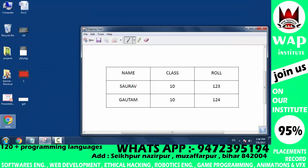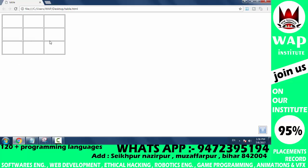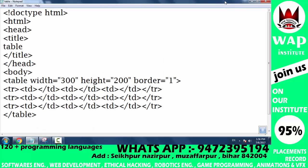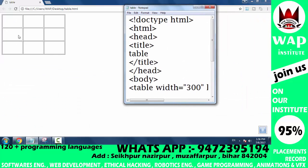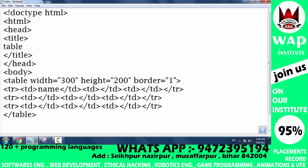Save the file as 'table'. In the first box type 'name', in the second box type 'class', and in the third box type 'roll'. You can see the first box of coding has the name written, and the second box has class written.